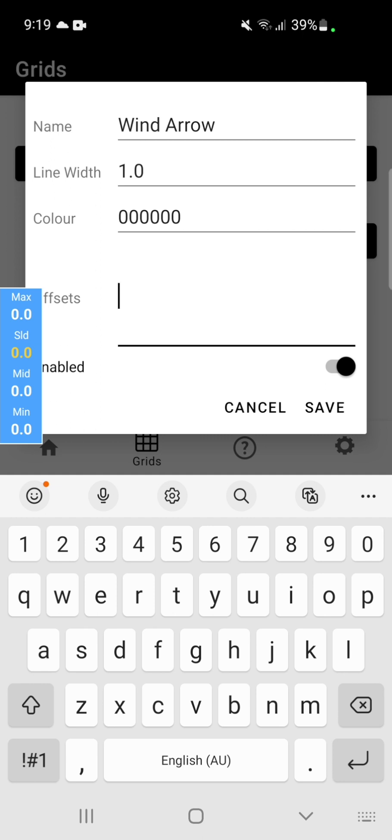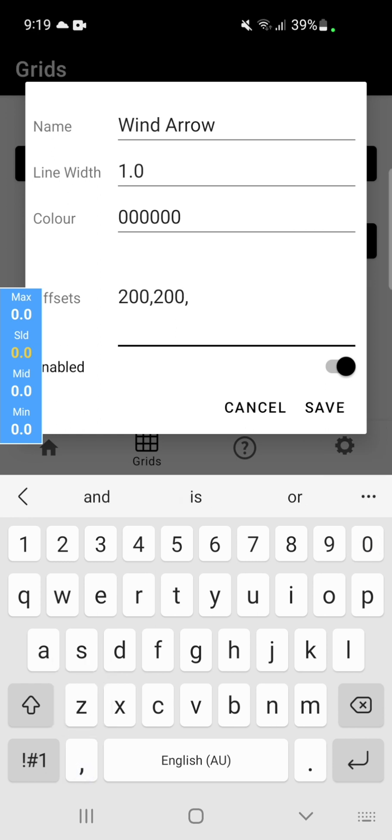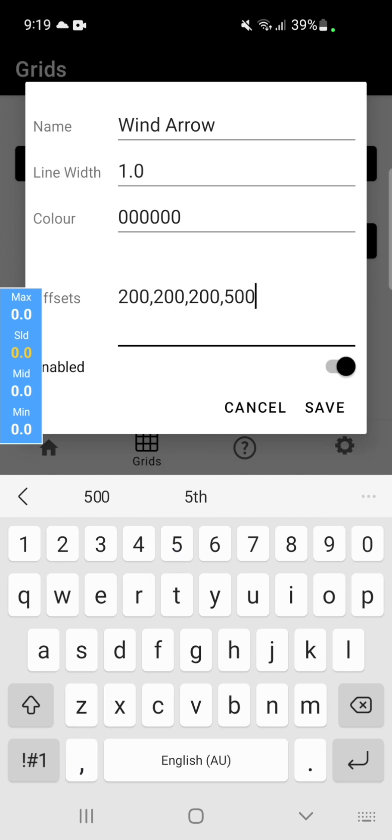Simply enter the start x, start y position of your line. So say 200x, 200y. And then we want the line to end at 200x and 500y. That will create us a vertical line starting from 200 pixels in from the left, 200 pixels down from the top, and end 200 pixels in from the left and 500 pixels in from the top.